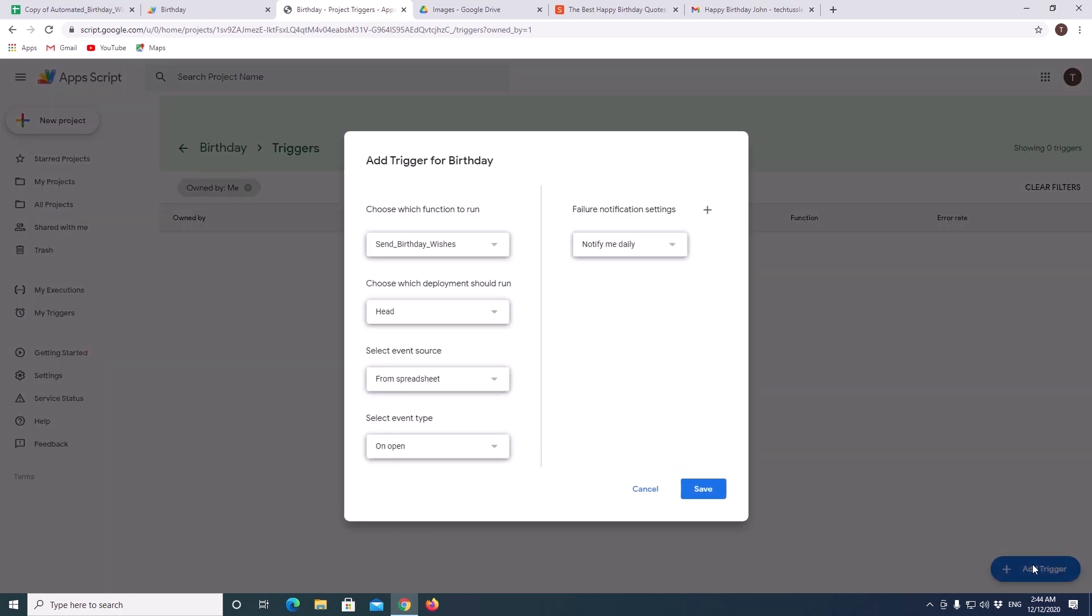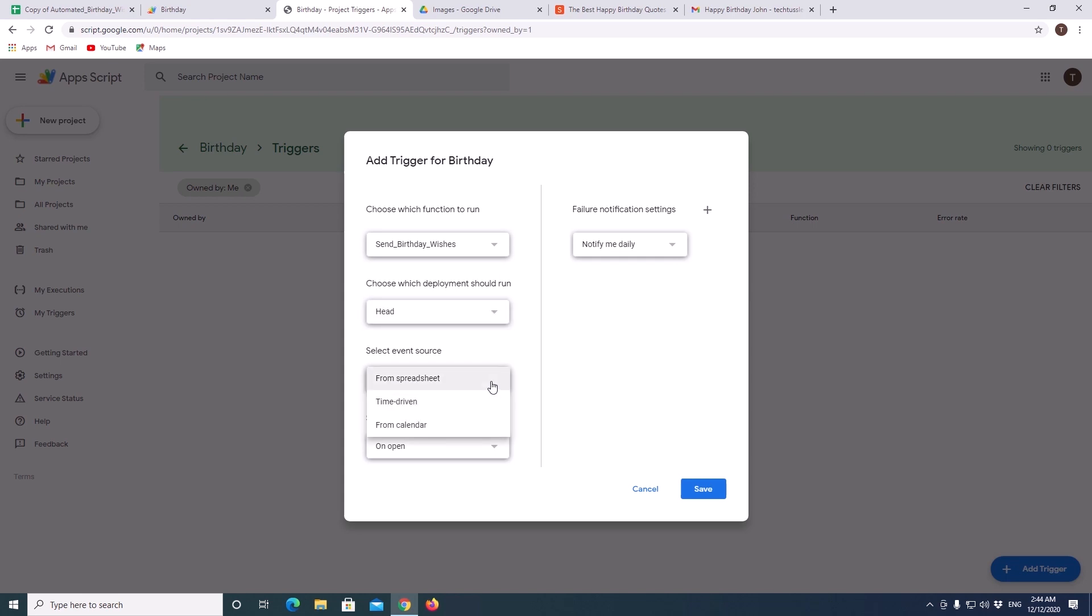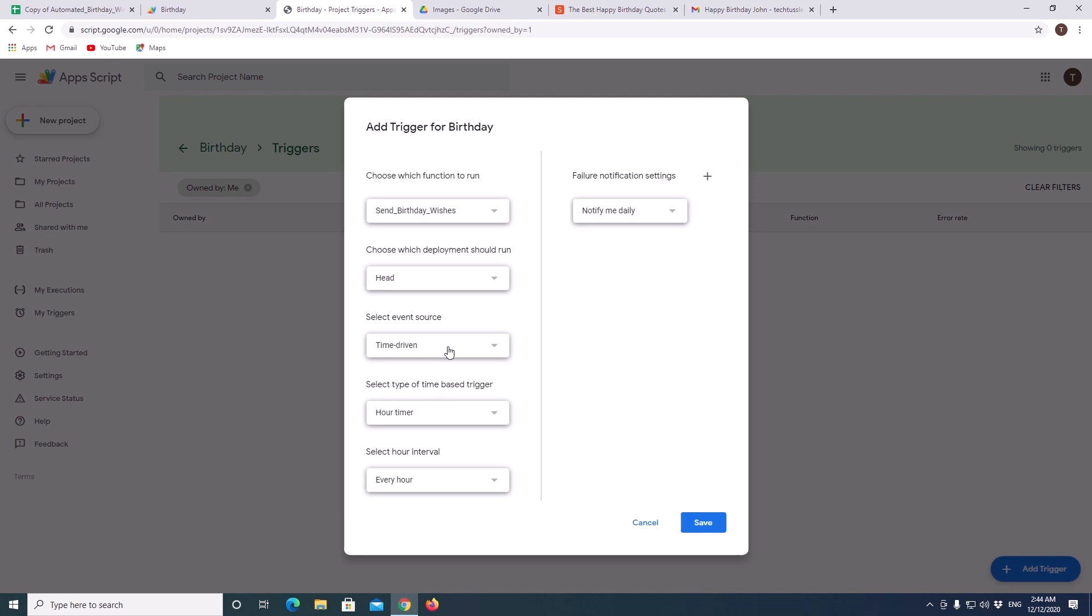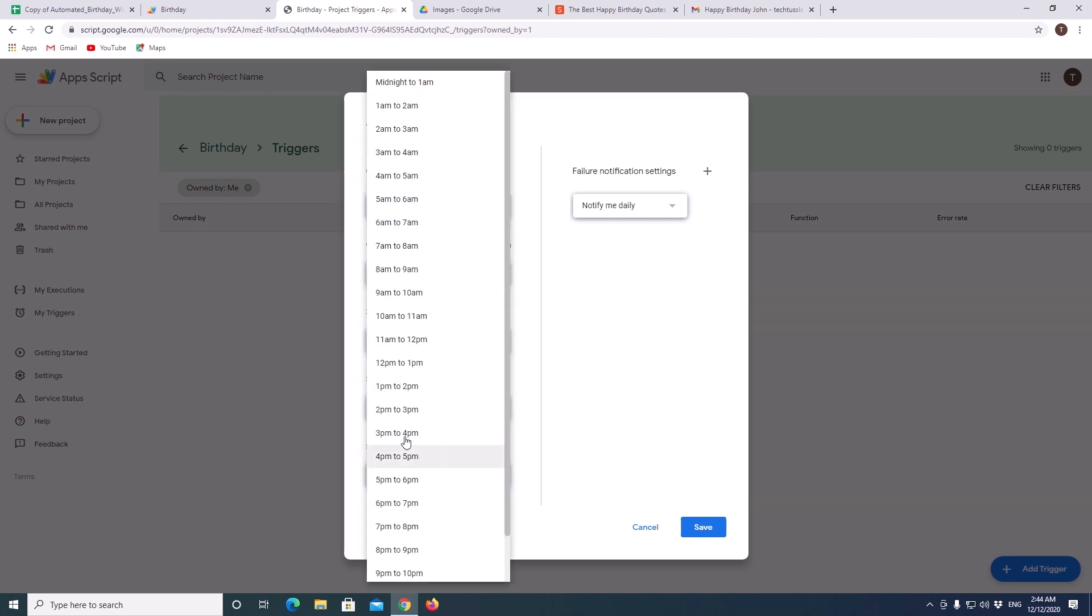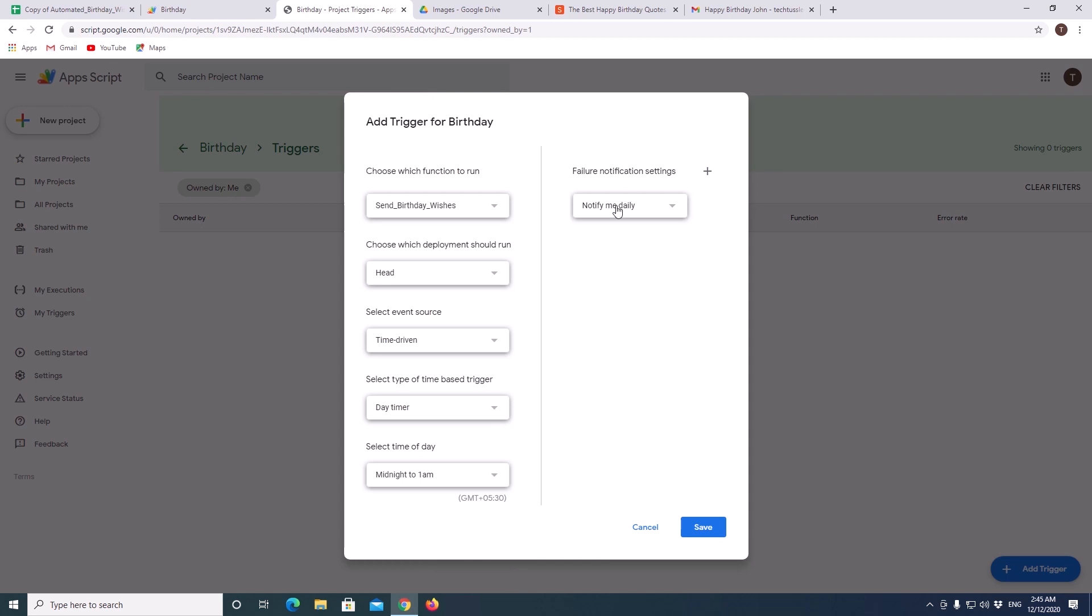For example, as we have only one function that will be shown here. Select event source as time driven instead of spreadsheet. We need this to run once in a day. So, change the trigger interval to day timer. And we can leave the last option to midnight to one. Leave this notification to daily to know any execution errors on the day. Click on save.